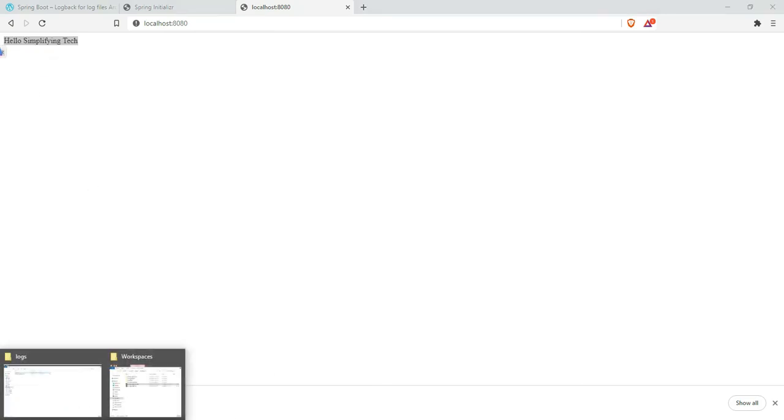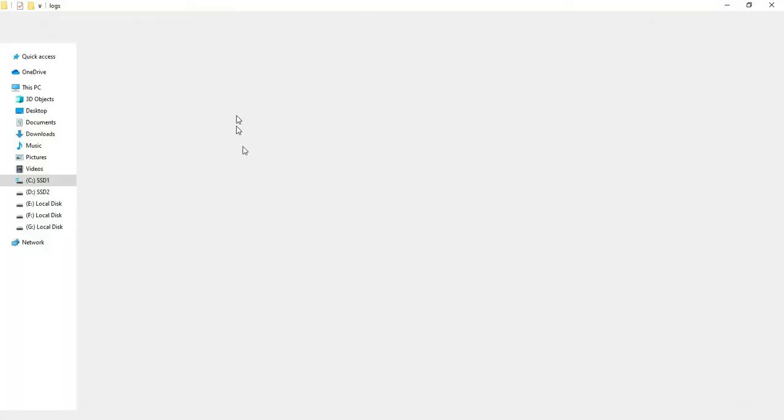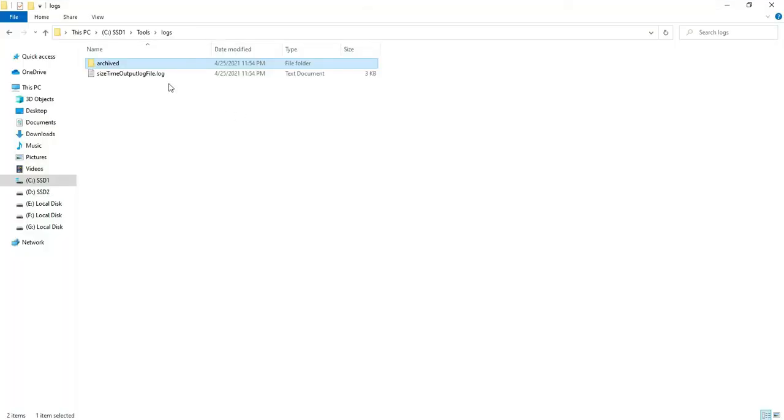Yeah, our Spring Boot application is running. I got this message from the REST controller. Now let's see the logger. Yeah, the log file is generated.